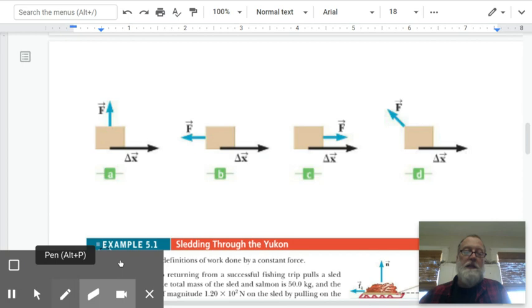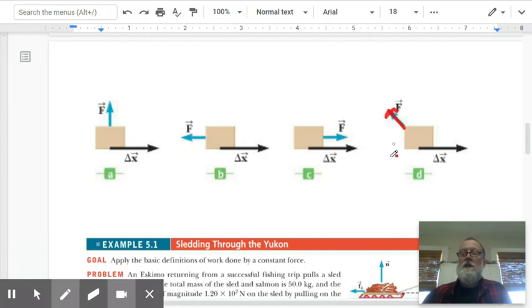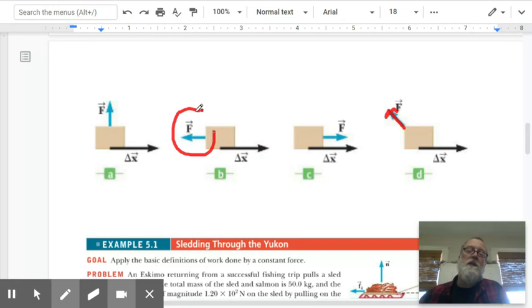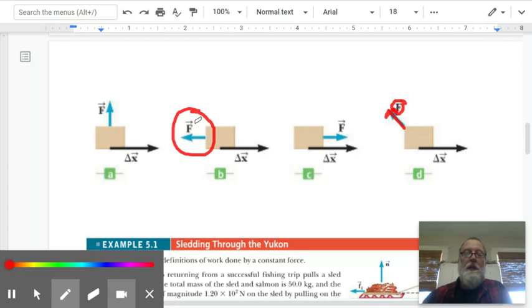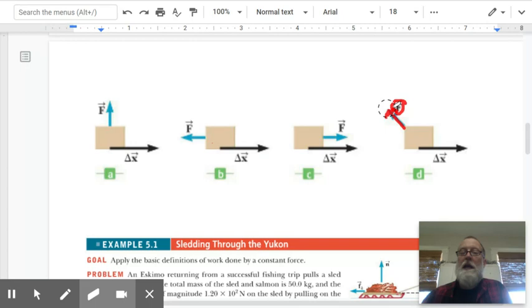If a force acts at an angle, its work will be negative but smaller in magnitude compared to a force acting directly opposite to motion, because cosine theta gives a smaller value. You should be able to describe whether something is doing positive or negative work based on the direction of the force and the direction of the motion.